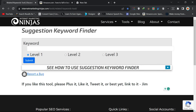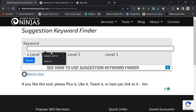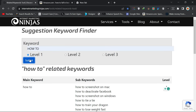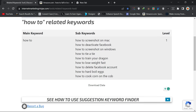Internet Marketing Ninjas is a suggestion tool — it helps you finish your idea. For example, if you come here and type 'how to,' it will give you suggestions. I type 'how to,' select Level 1, and click Submit. It will go through the internet and find out what people are looking for, then suggest ideas for me.